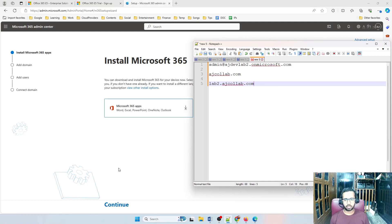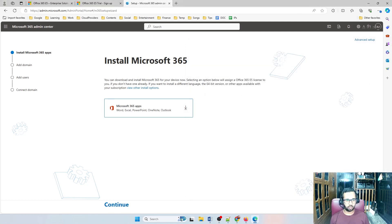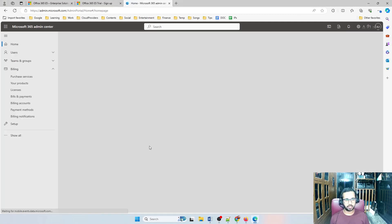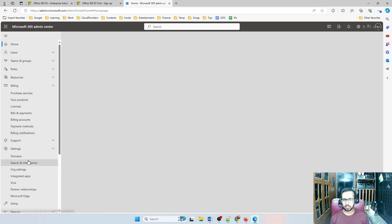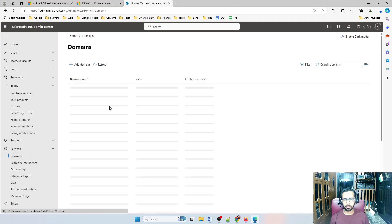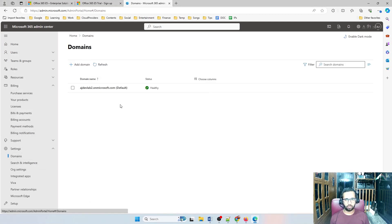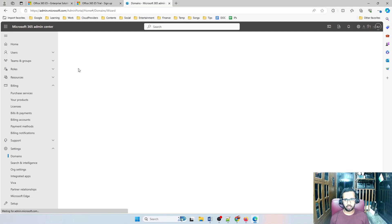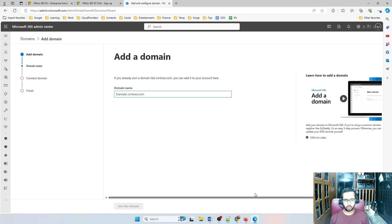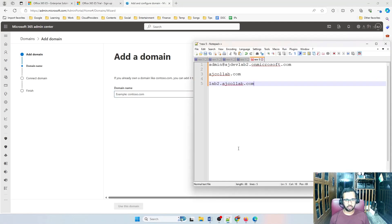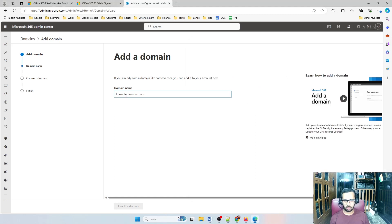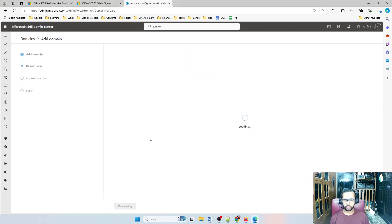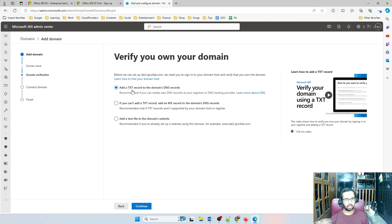Let's go through the process. You can do it two different ways. Exit the setup, go to Settings, then Domains. You can see the default one there. Click Add Domain and it will ask you to add the domain. I'm going to be adding lab2.ajcollab.com and selecting 'Use this domain.' Now it's asking you to verify the domain.